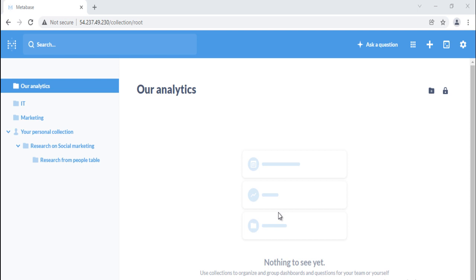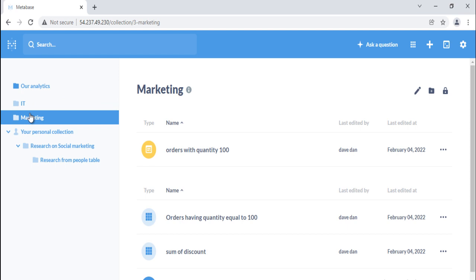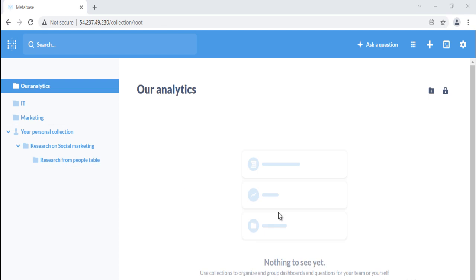After using Metabase for a while, you will end up with lots of saved questions. Collections are the main way to organize questions, as well as dashboards and pulses. They are like folders or directories. You can nest collections in other collections and move collections around. Keep in mind that a single item, like a question or dashboard, can only be in one collection at a time.